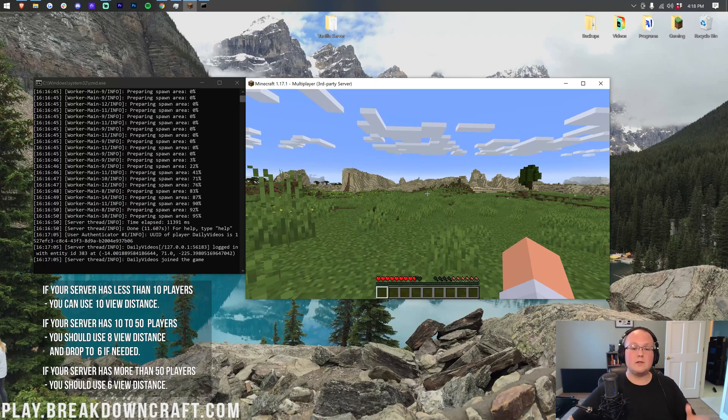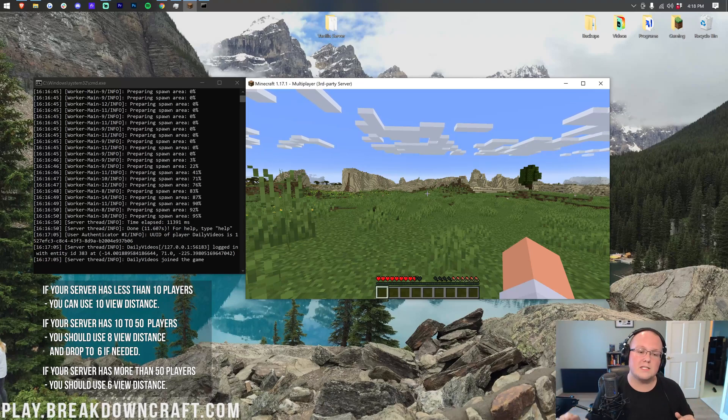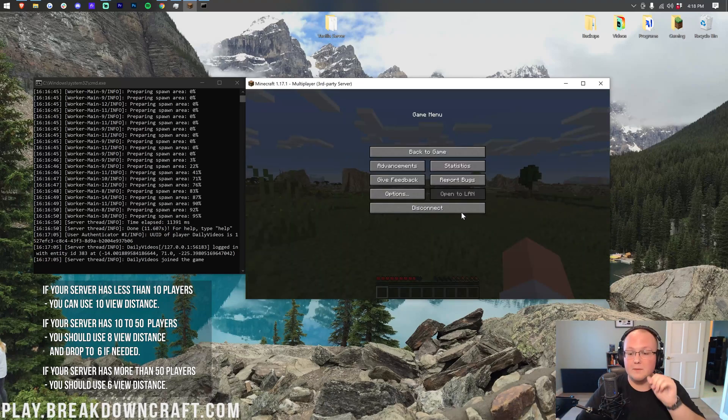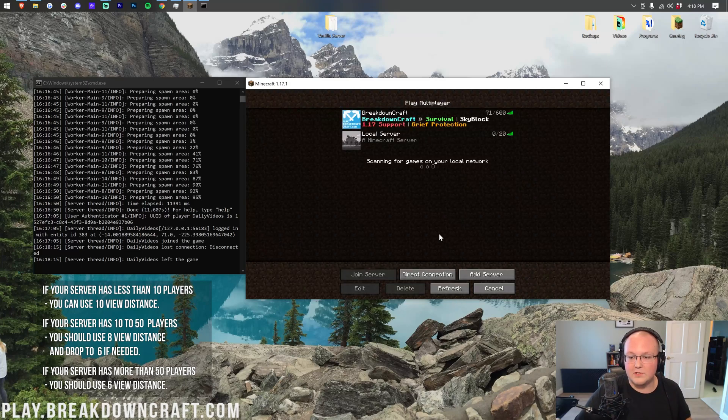So nevertheless, thank you all so much for watching. If you enjoyed the video, give it a thumbs up. Subscribe to the channel for more awesome content. My name is Nick, and come play with us on Play.BreakdownCraft.com, the best Minecraft server in the multiverse. Anyway, I am out. Peace.